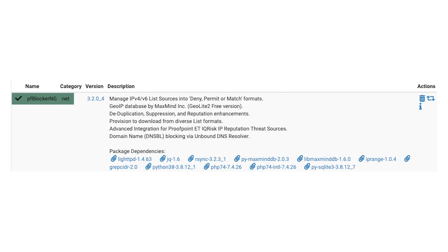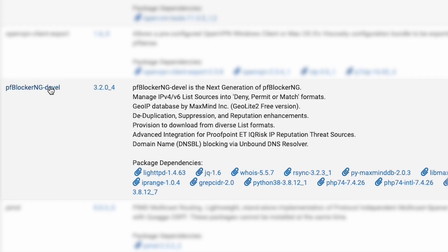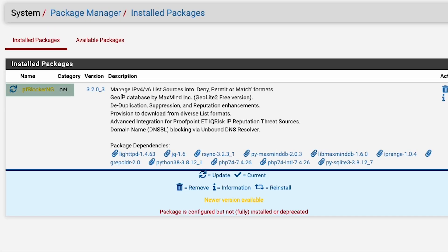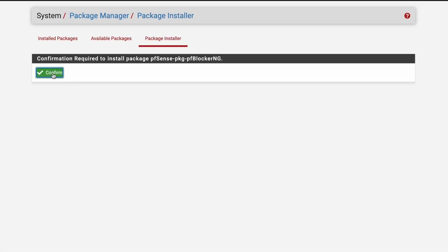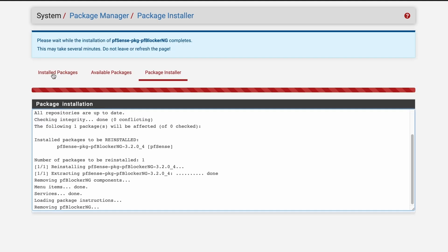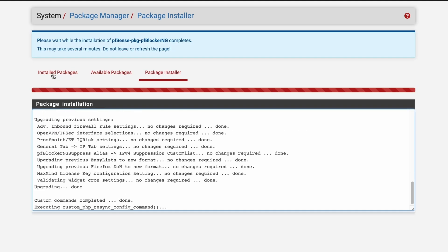It's a third-party add-on. Choose the normal version rather than the devel or development version, because the latter is still being actively developed and the normal version will be more stable. The installation may take a few minutes, and it will tell you when it's done.